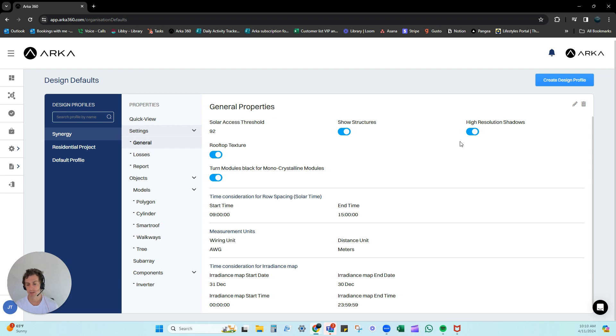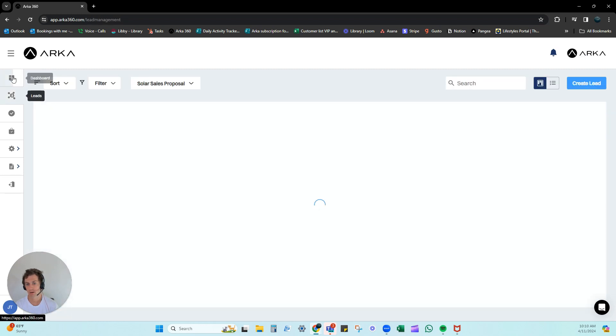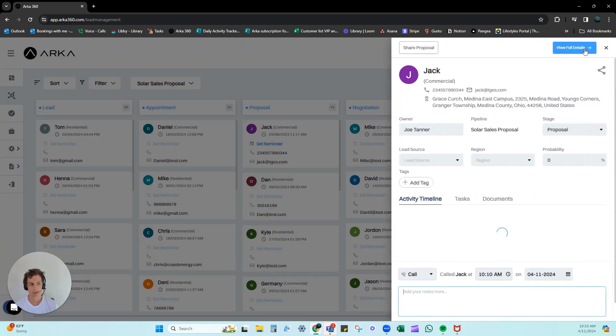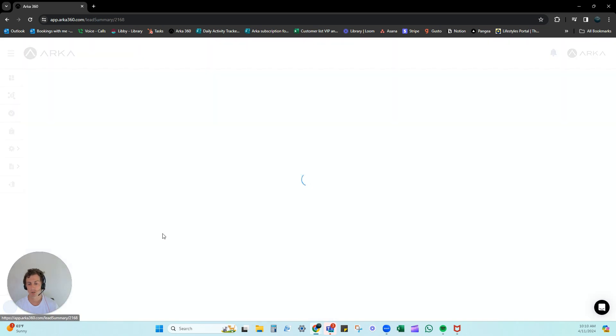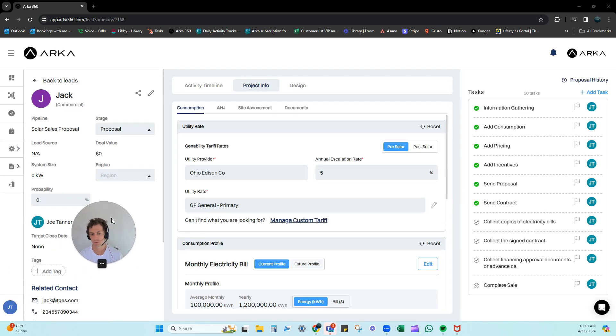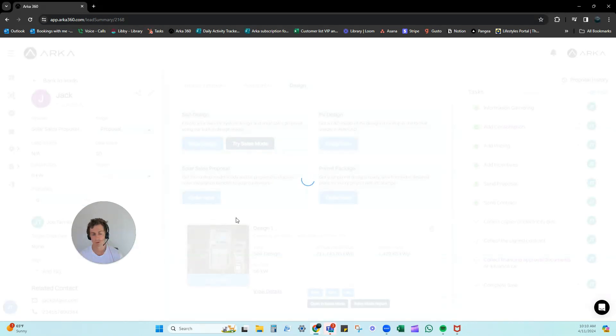It will say design defaults and you can change those design defaults. So if you're working on something and it's not looking right, you want it to look a little bit better, you can actually change that by doing this.